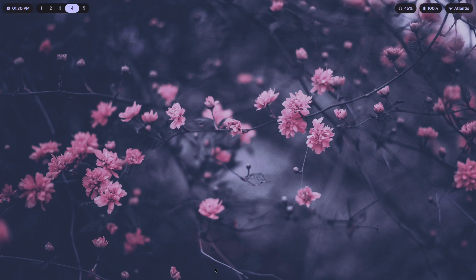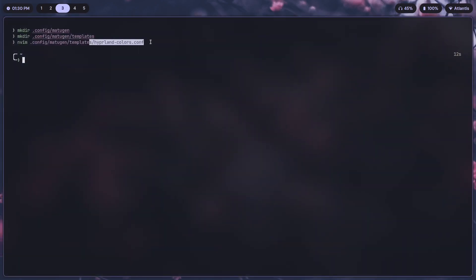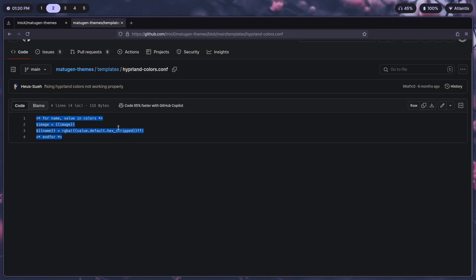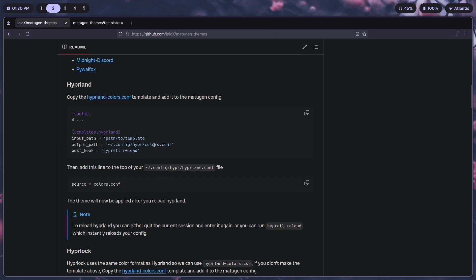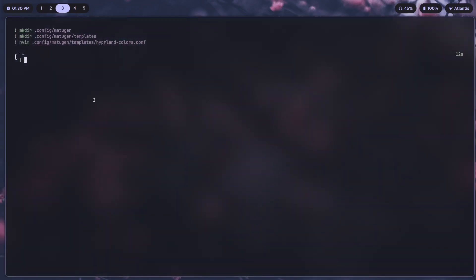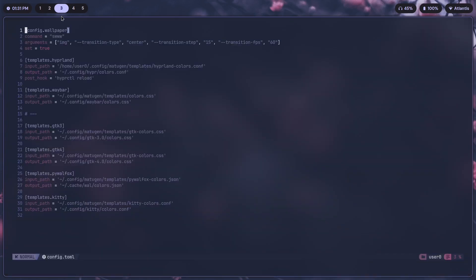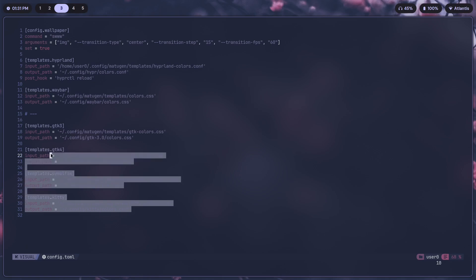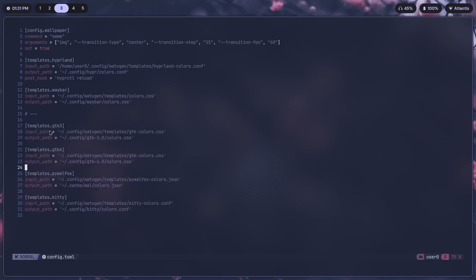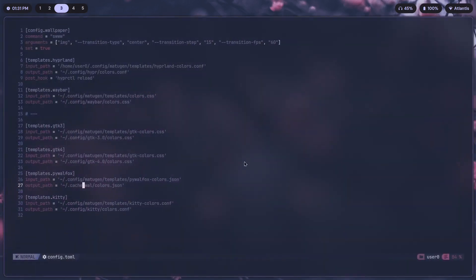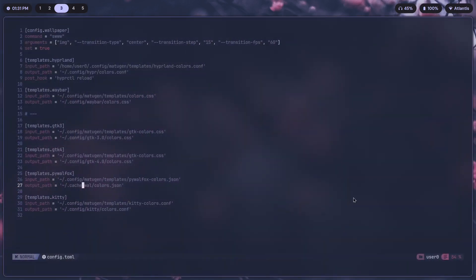That was part one of configuring. Next up we need to add this to the actual config. This is my config over here: config/matugen/config.toml. I've set it up for other applications as well, like GTK3 apps, GTK4 apps, Pywal-Fox which changes the Firefox colors depending on the image that you choose for Matugen, and also for Kitty which is this terminal over here.